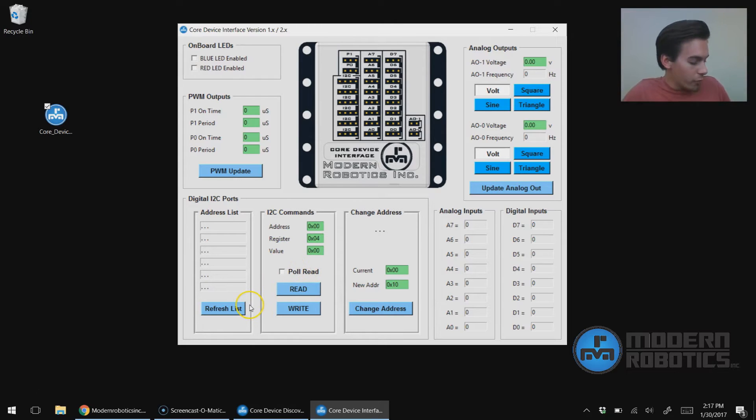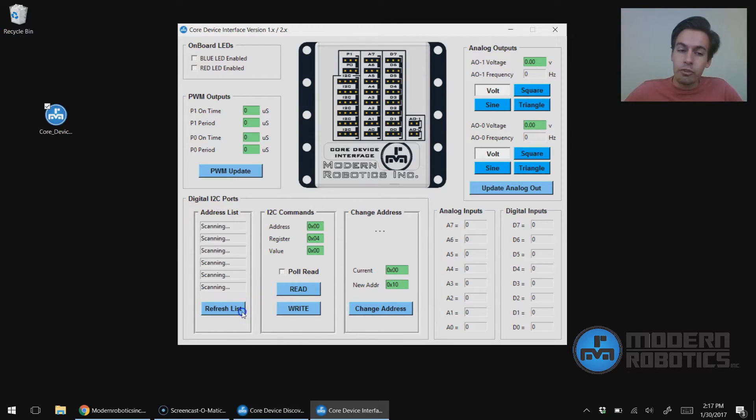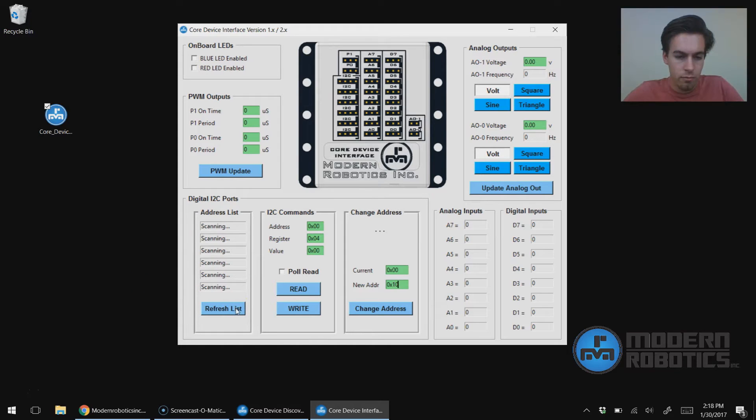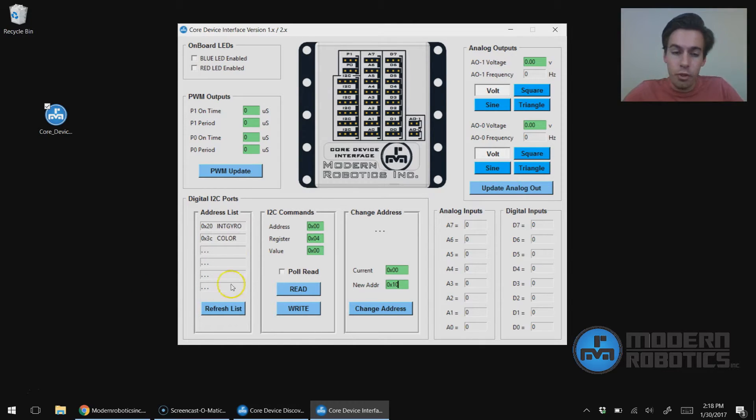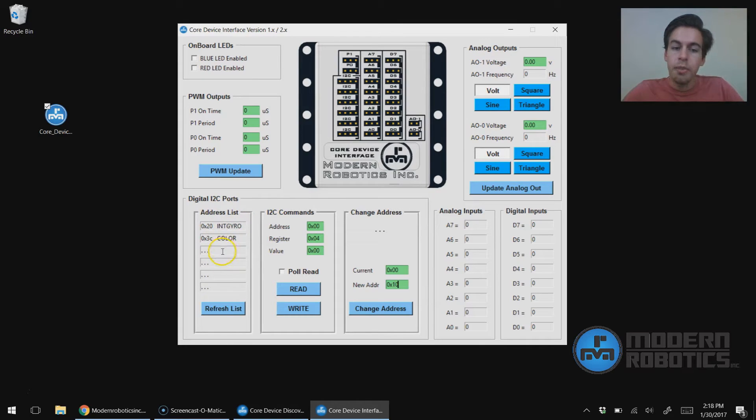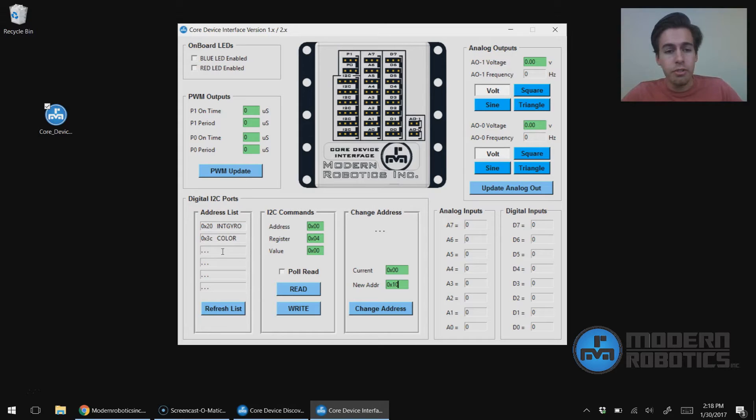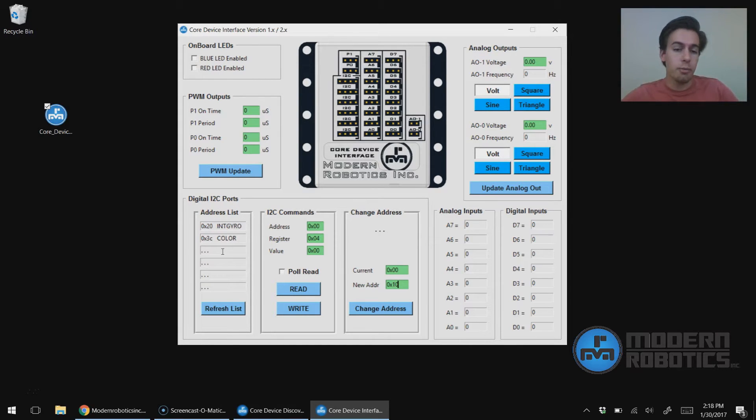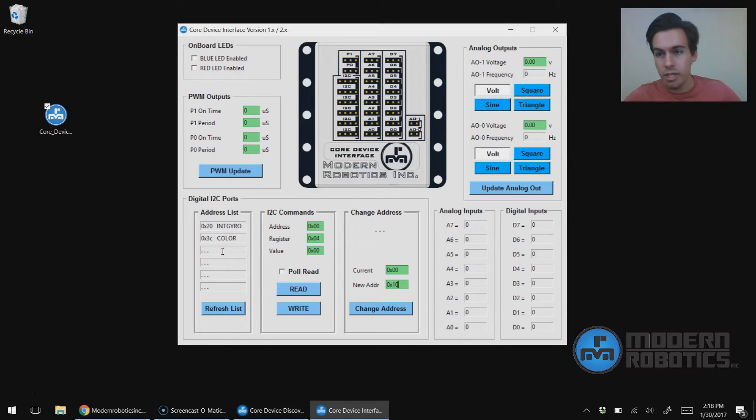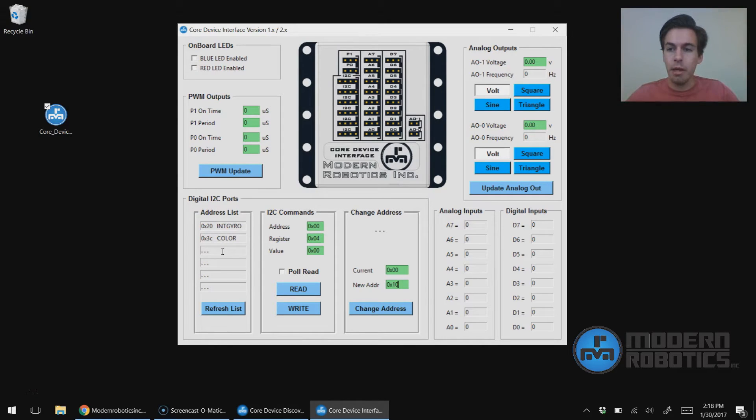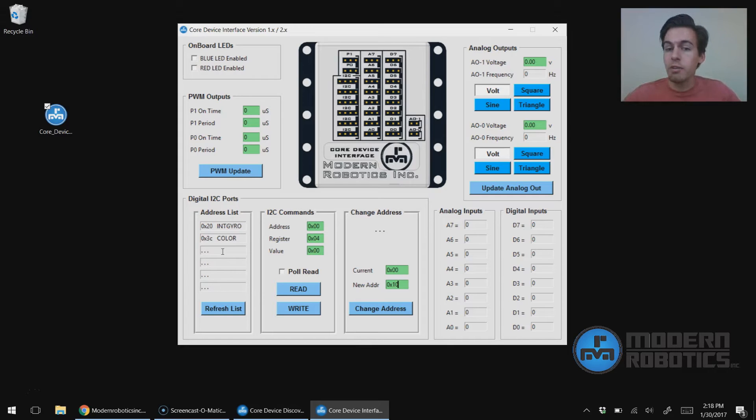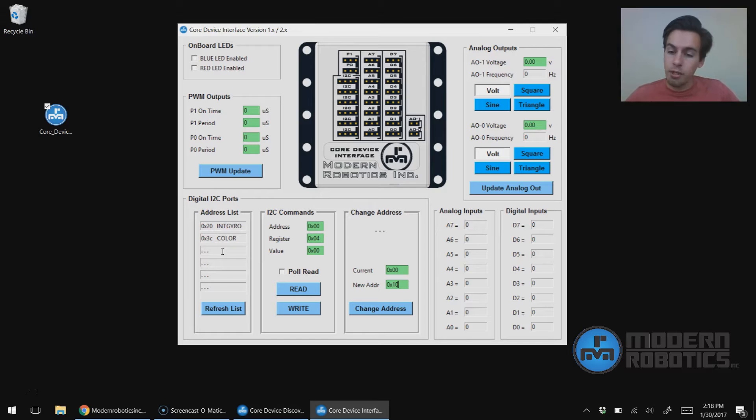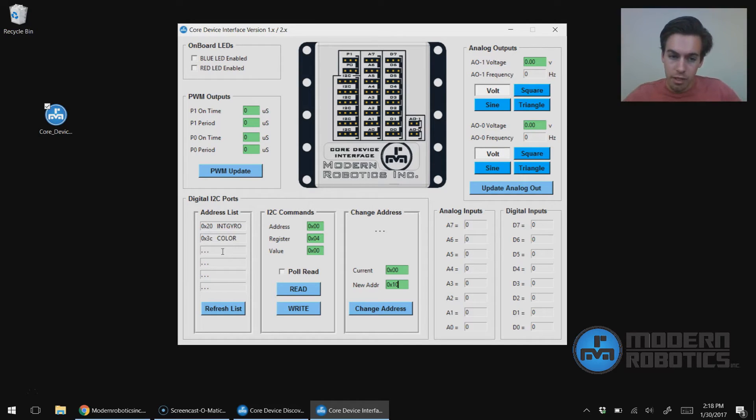First thing we need to do after we have the I2C devices connected is a refresh list. You can see here how both the sensors showed up—an integrated gyro and a color sensor. Now if not all your sensors show up, it may be that a couple of your sensors have the same address. By default, Modern Robotics sensors all ship with different addresses. All the color sensors are the same, all the integrated gyros are the same. But it may be that if you have a third-party sensor it may have a conflicting address. So if you're running into an issue there, just unplug them so you just have one sensor connected at a time and see if that may be the case.